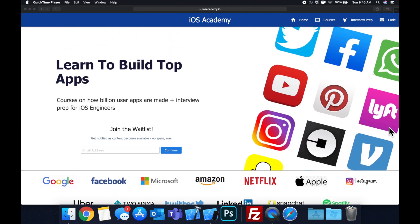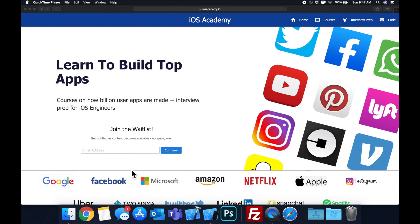Learn how to build some of the top apps like Facebook, YouTube and Instagram, in addition to interview prep to land some of these iOS roles at top tech companies. Head on over to iosacademy.io and enter your email address.